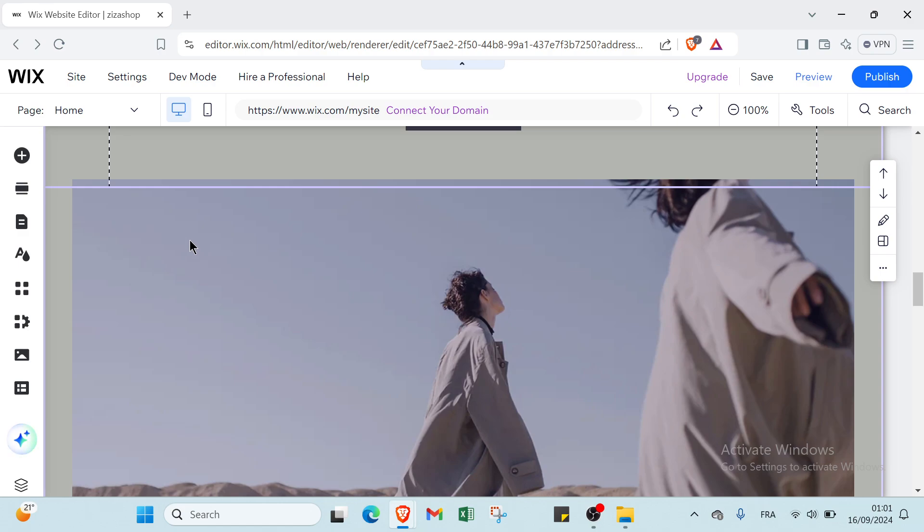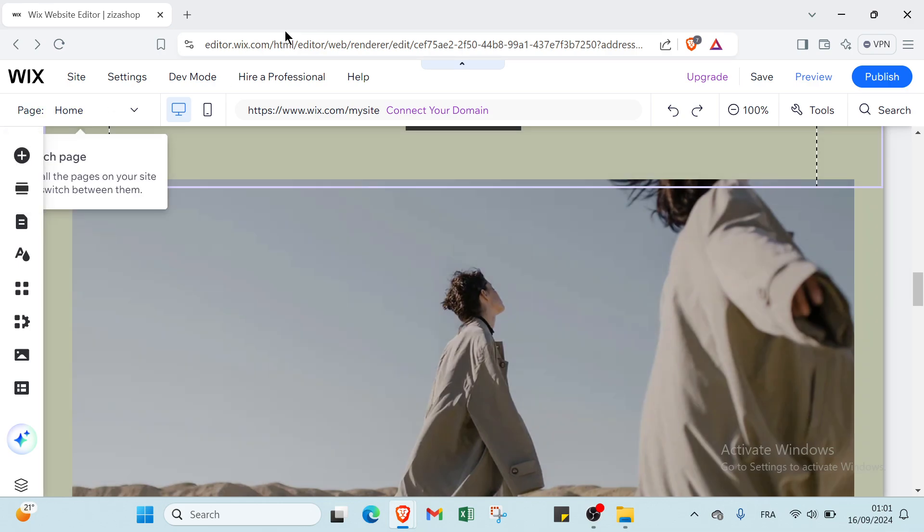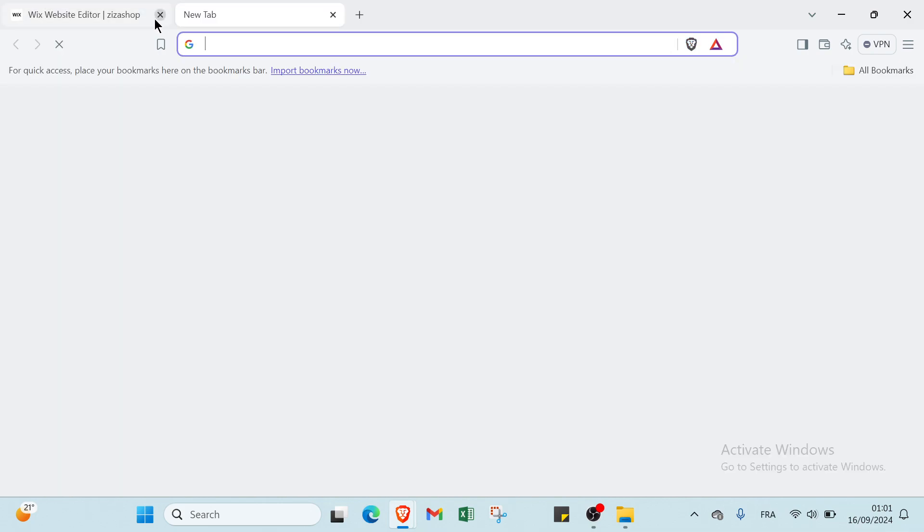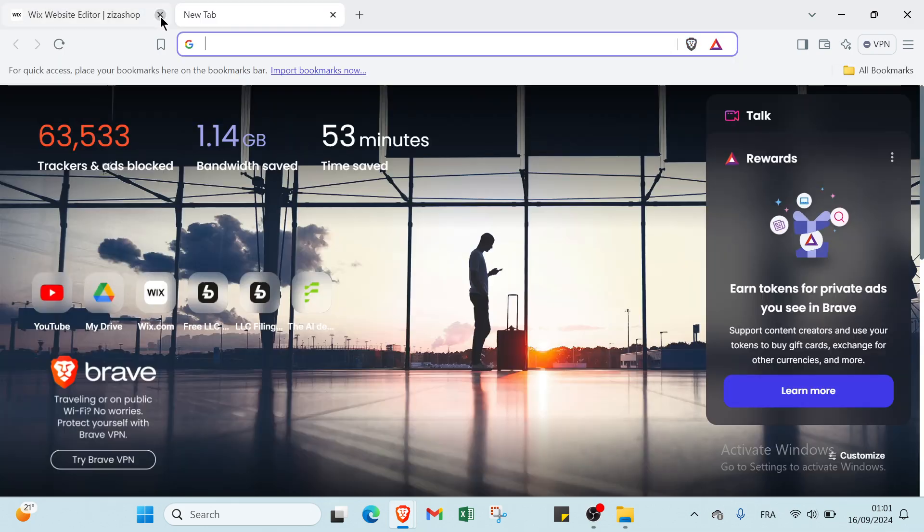So in summary, Wix is a versatile and user-friendly platform that simplifies website creation with its drag and drop functionality and extensive design options. So this is it for this video guys. I hope it has been useful and helpful, and see you again in the next video.